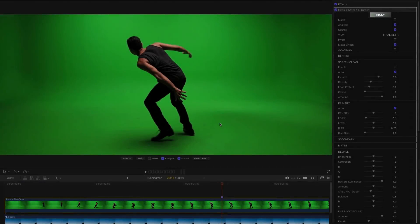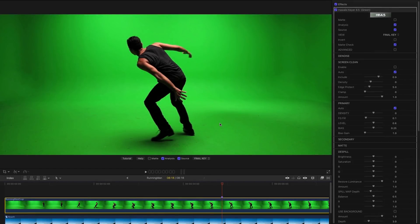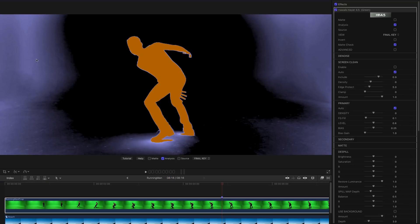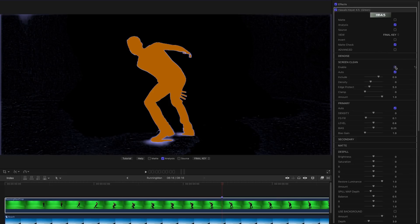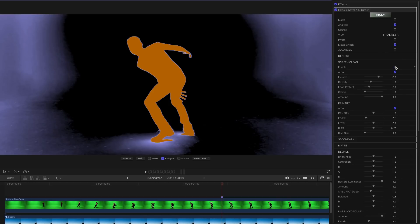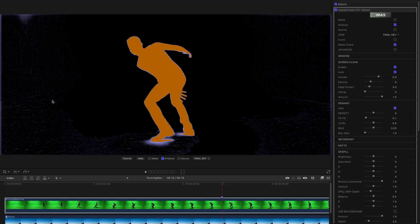And here's another example just to show you a little bit more how the controls work. Have a look at analysis. Again you can see a very uneven screen with the lighting dropping off. We've got this area here where his shadow is probably a little bit too much. So again let's try Screen Clean. Turn that on. We've really nicely sorted out most of that backing. We've just got this area up here.